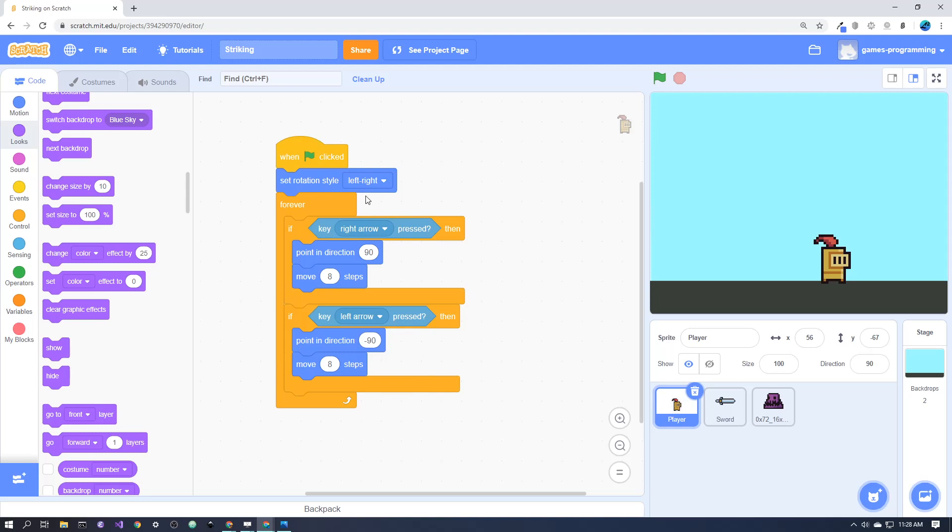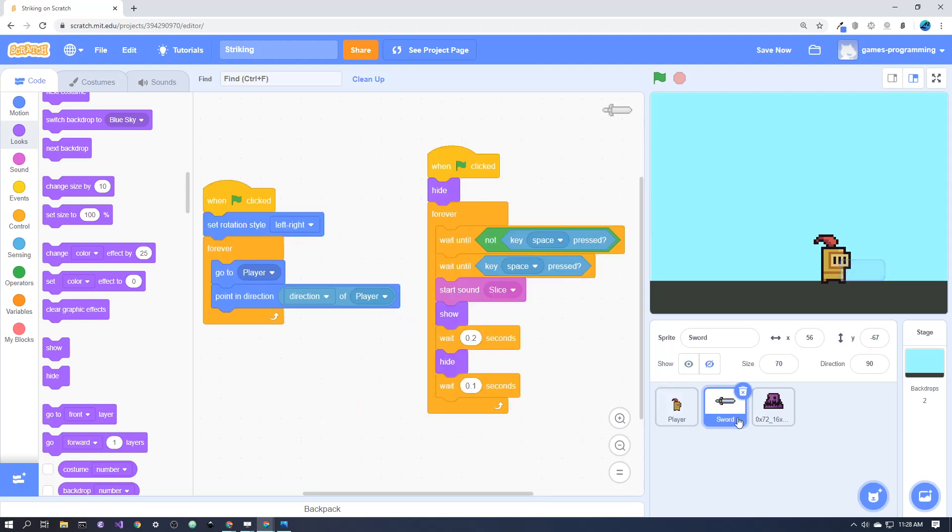But one thing to notice here is that we are actually pointing the player in our movement code left and right, with the left-right rotation style, because that will be important for the sword being able to follow the player around correctly.